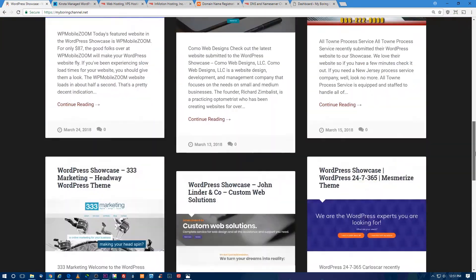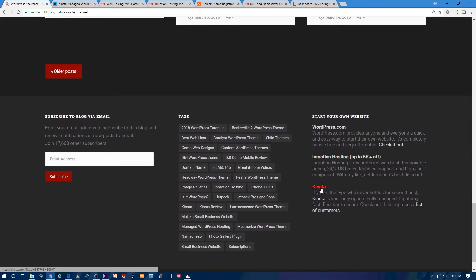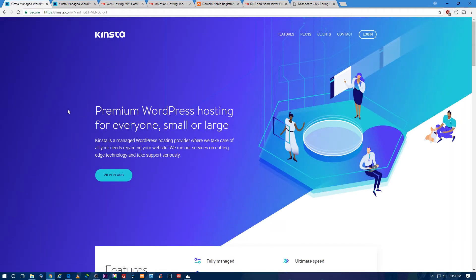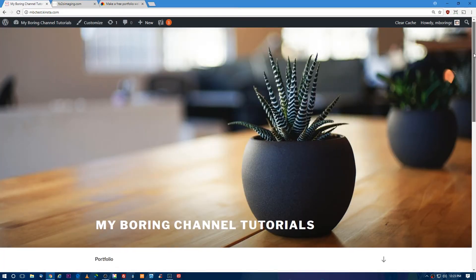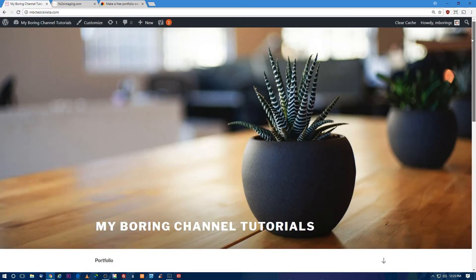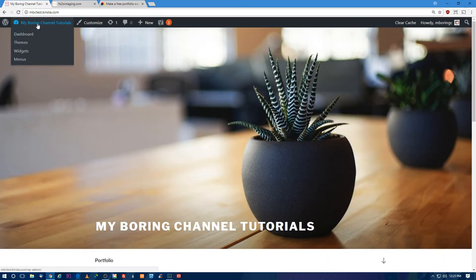Once you've completed these steps, you have a domain name and web hosting and can log into your WordPress website for the first time to start building your photography site. When you first log in, hover over this and click Visit Site — you'll see the default WordPress theme. We're going to change it up. Hover over this and click on Dashboard.